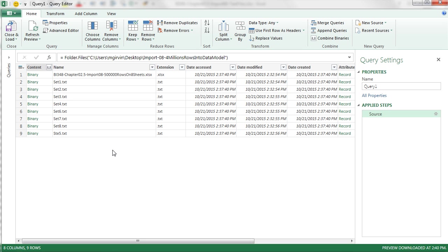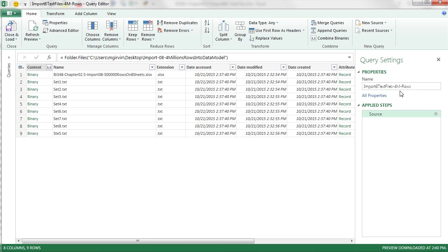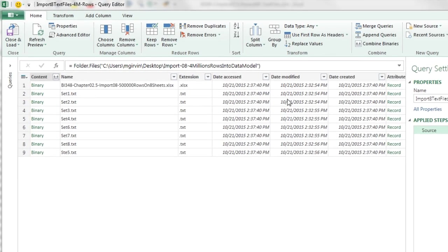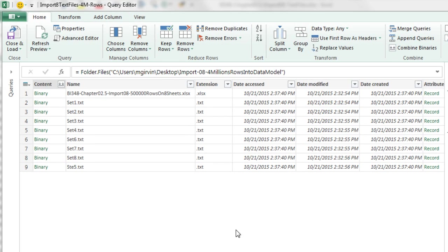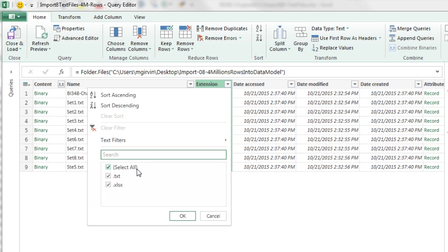And this opens the Power Query editor. I want to make sure and name this, give it a smart name. Import eight text files, 4M rows, for 4 million rows. Now this is the text files. So I want to be sure and come to the extension column and filter out the .xlsx. Click OK.